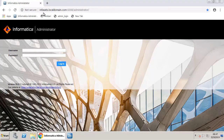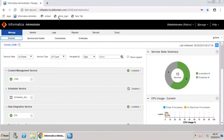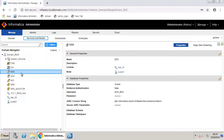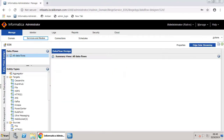Login to Informatica Administrator. Navigate to the Services and Nodes page where you can see the list of all the services. Select the EDS service and click the Edge Data Streaming tab. This opens the Edge Data Streaming UI.